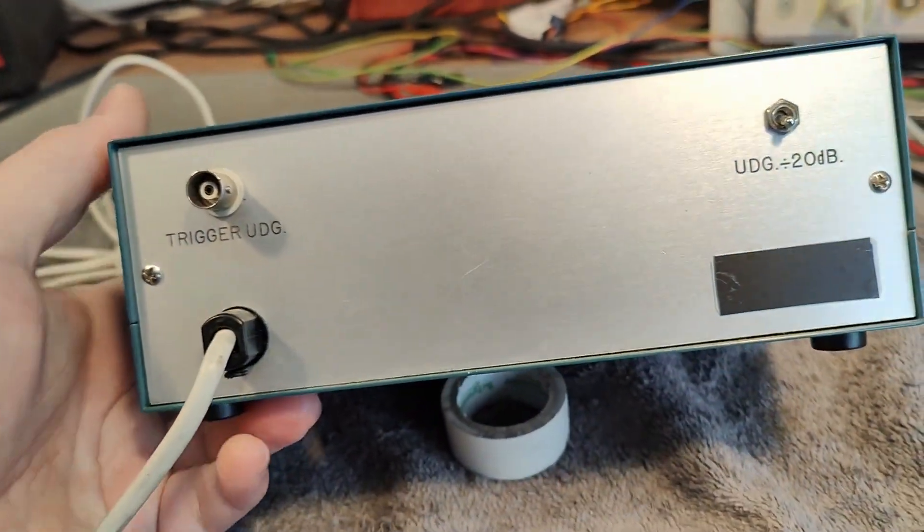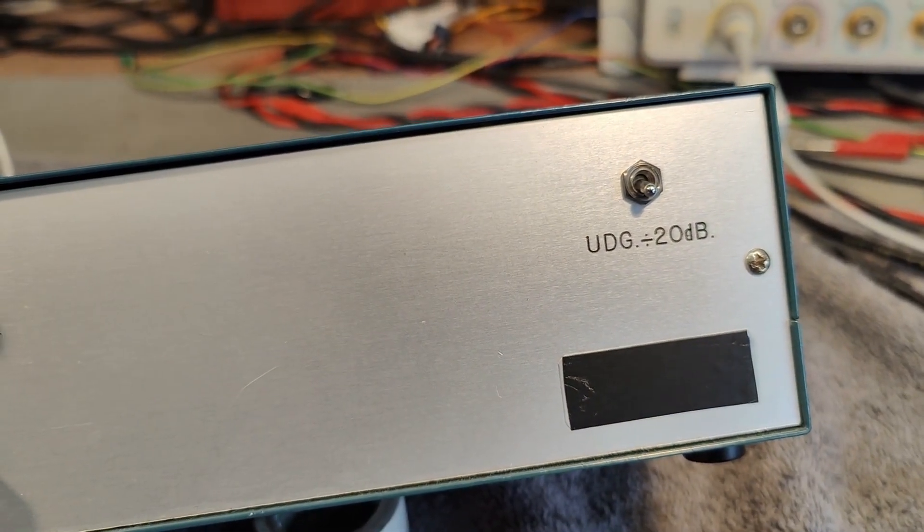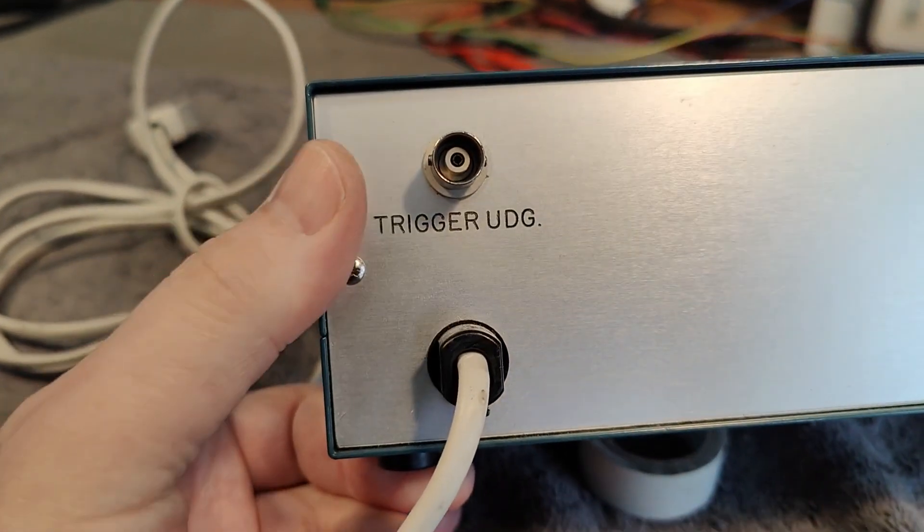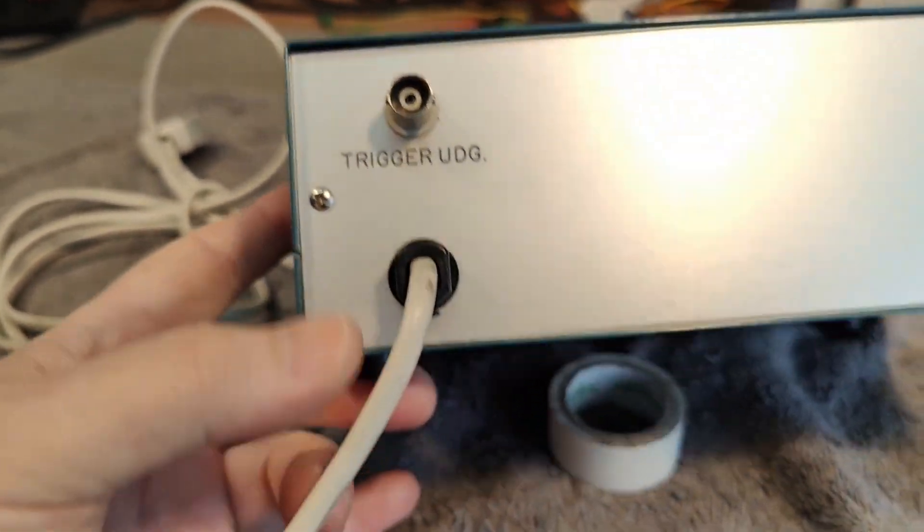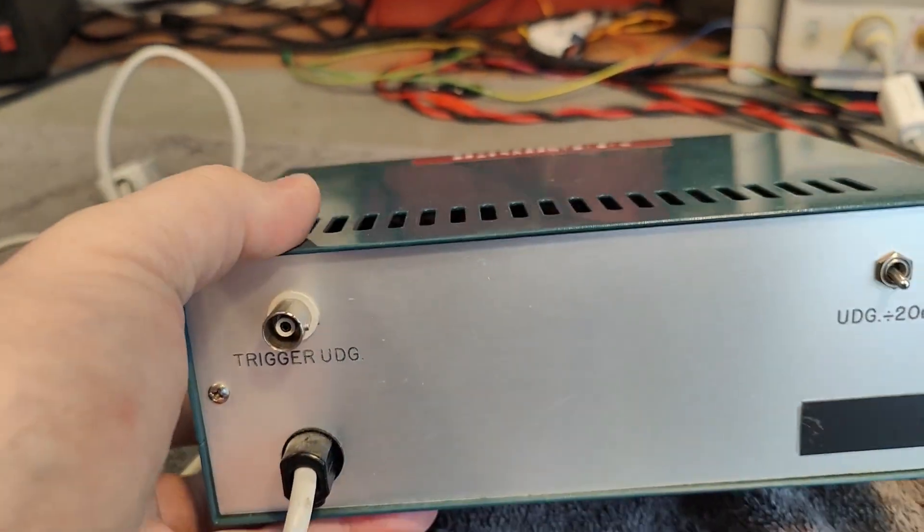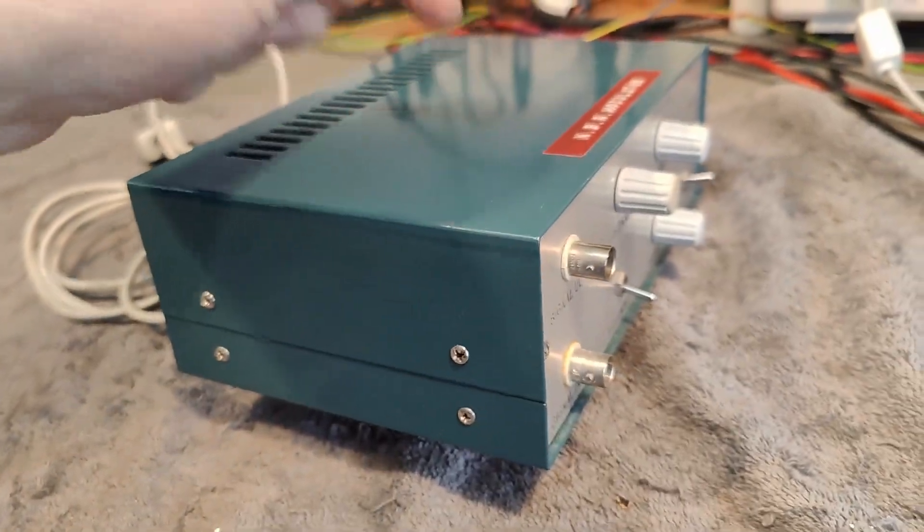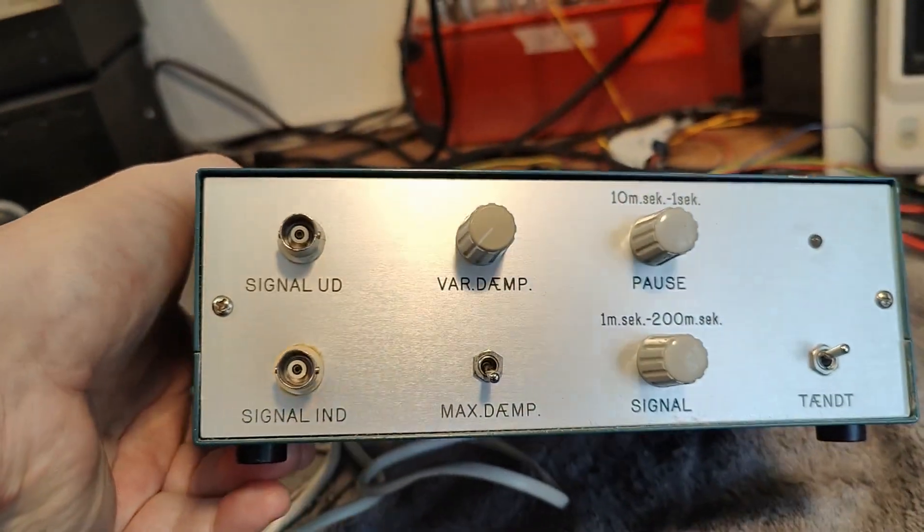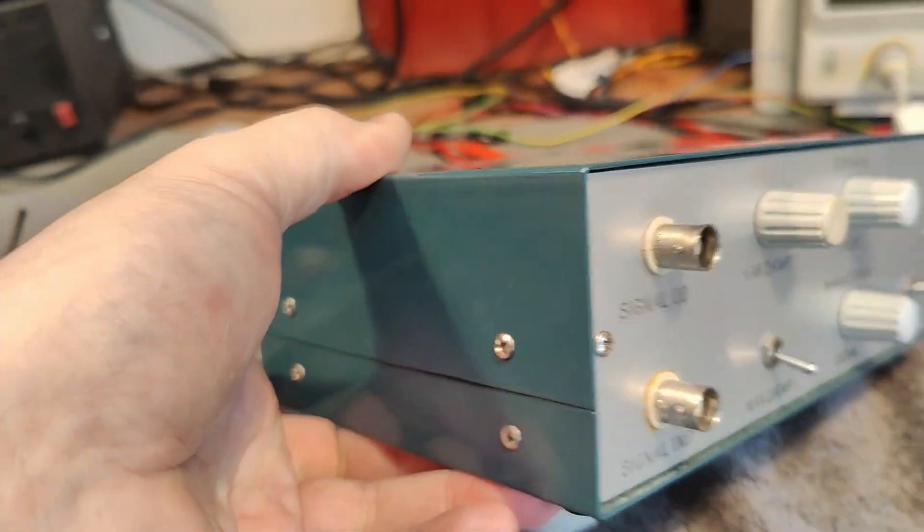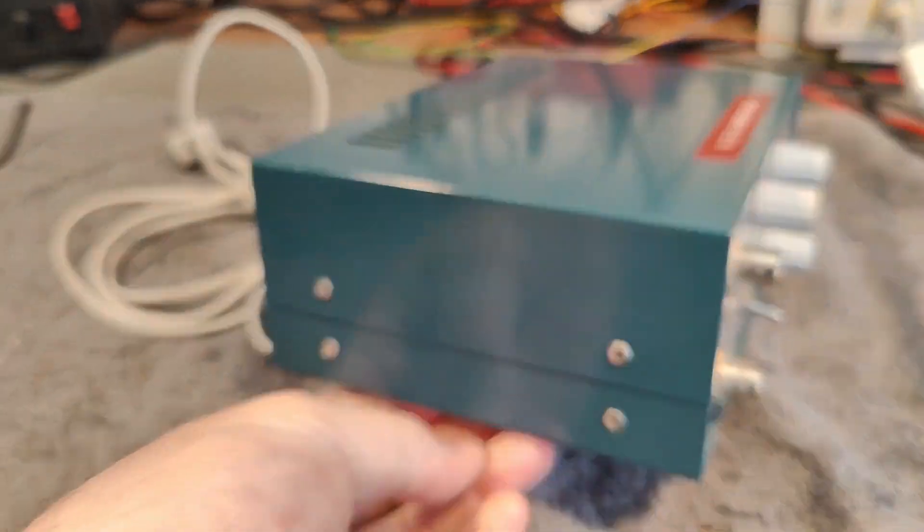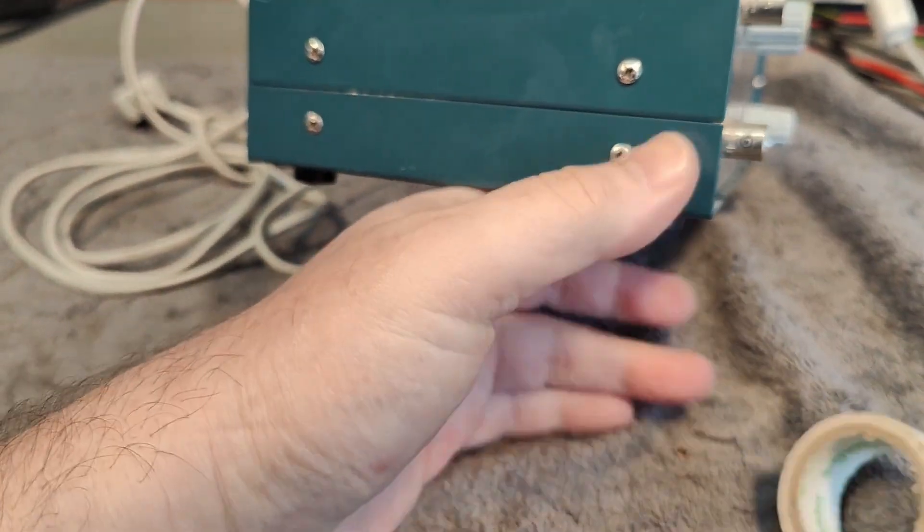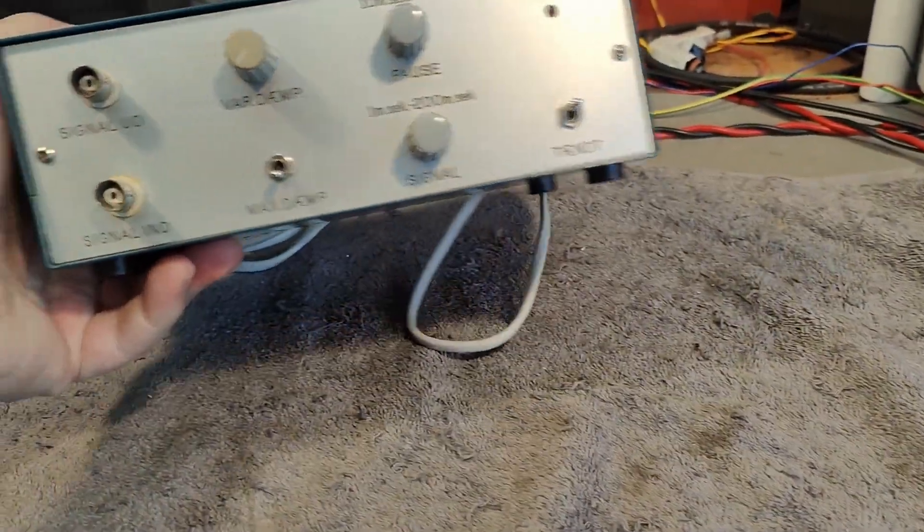We have a little attenuator here, minus 20 dB, a trigger output. That is very useful, so we can put our scope on and see what is going on. It looks like there's something that pushes on the top plate. I think the top chassis here, we should definitely open and inspect. It looks a little bit old as well.